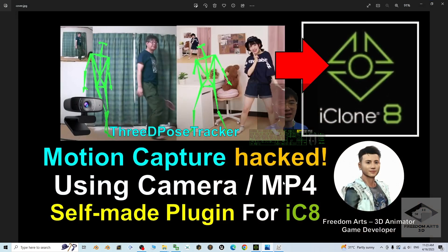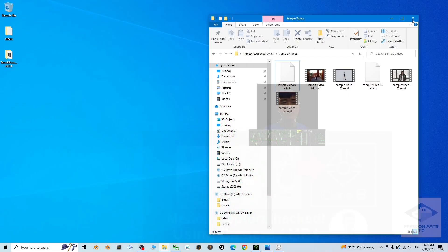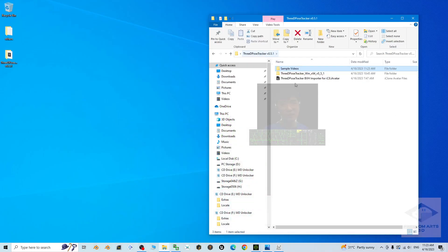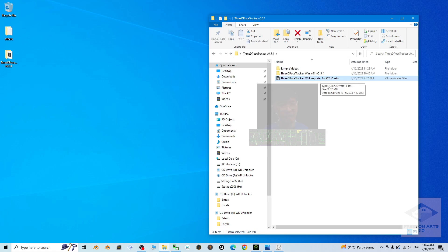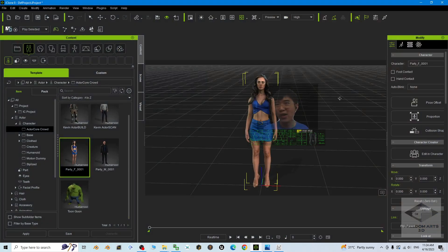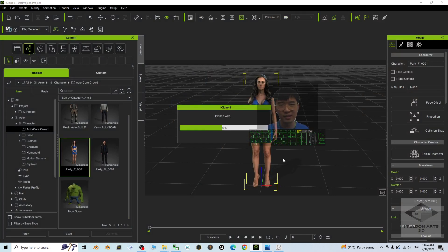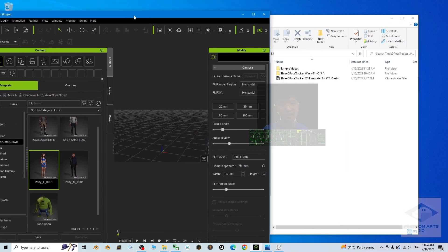Now I'll show you how to use my self-made plugin for iClone 8 to import the BVH file and make it become an RL motion — the iClone motion file. Go back to the previous folder and you should see the '3D Pose Tracker BVH Importer for iClone 8' — this is an iAvatar and my self-made plugin. Open iClone 8, start a new project without saving, and drag the 3D Pose Tracker BVH Importer to the center origin of the scene.